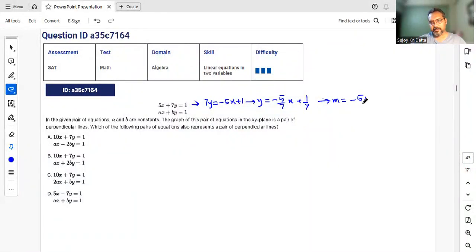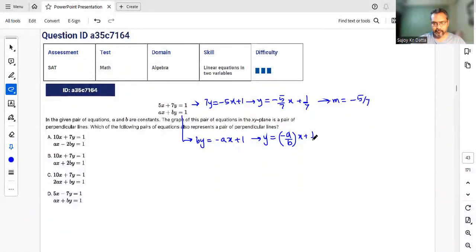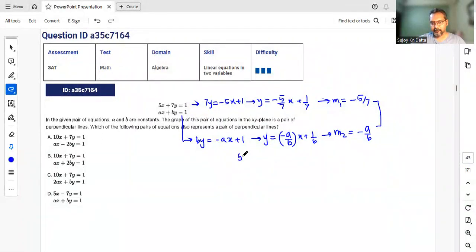For the second line, by = -ax + 1, so y = -a/b · x + 1/b, giving slope m2 = -a/b. Their product must equal -1, so multiplying: the negatives cancel and we get 5a/7b = -1, meaning a/b must equal -7/5.